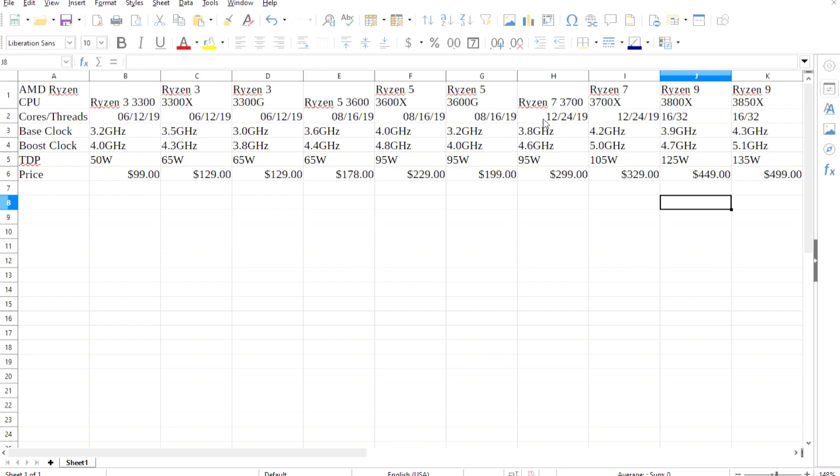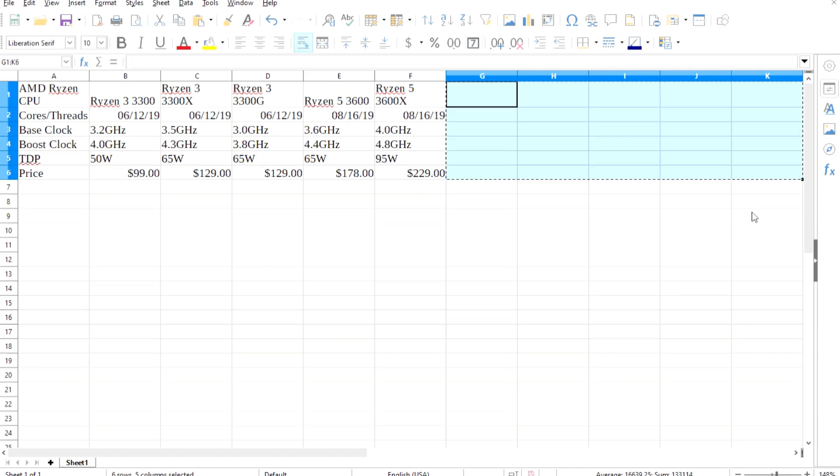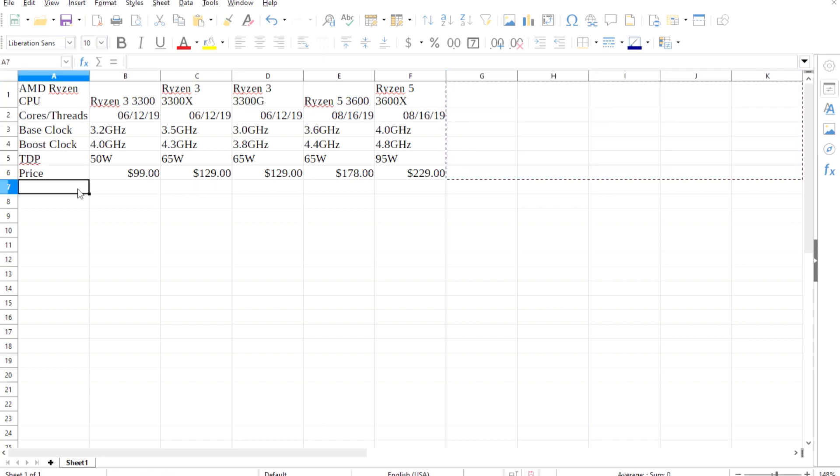And now onto the Ryzen 5s. You can get 8 cores and 16 threads under $200. The R3, 5, 7, and 9 should support overclocking, so the price of performance just keeps getting better here.